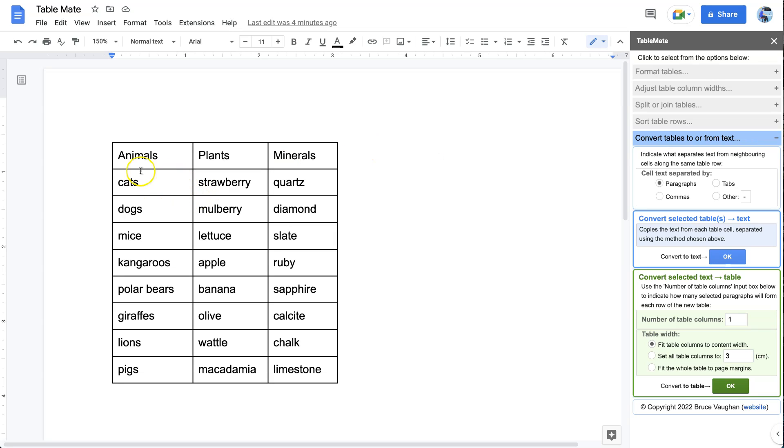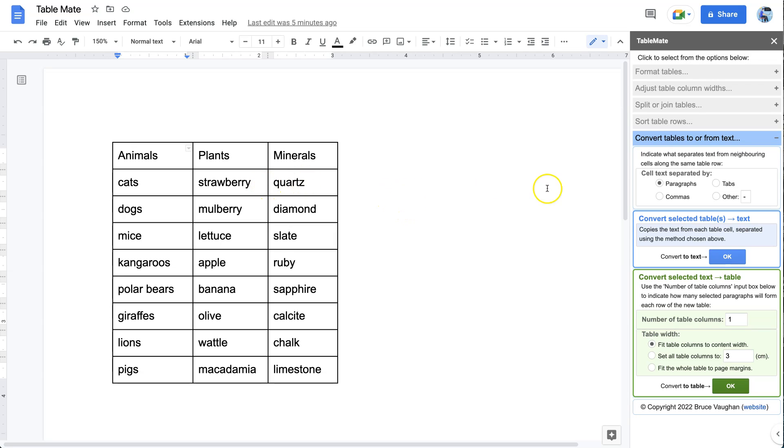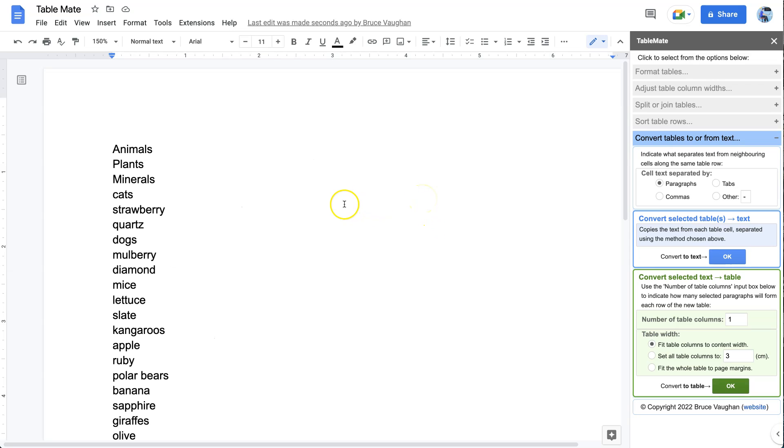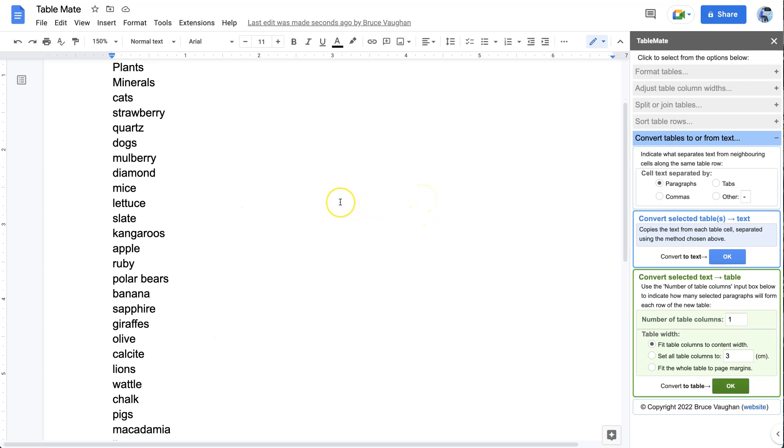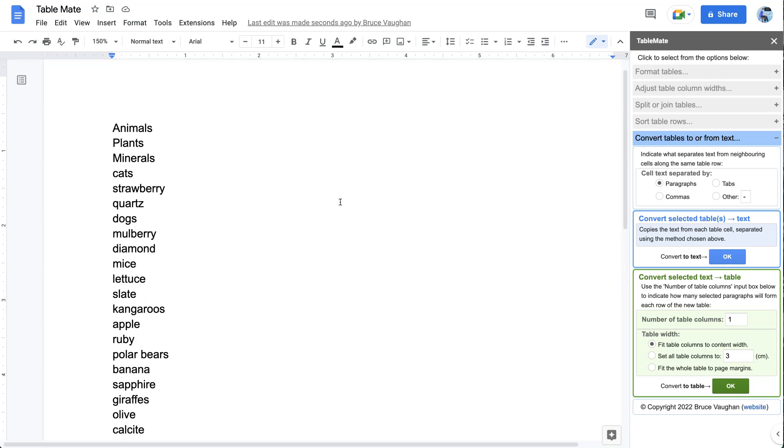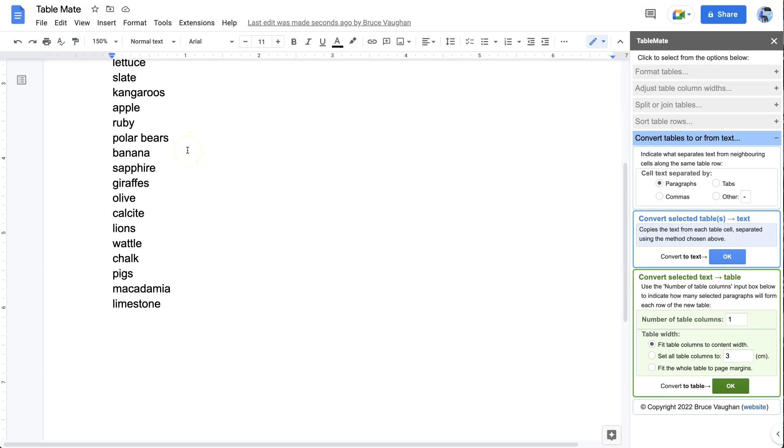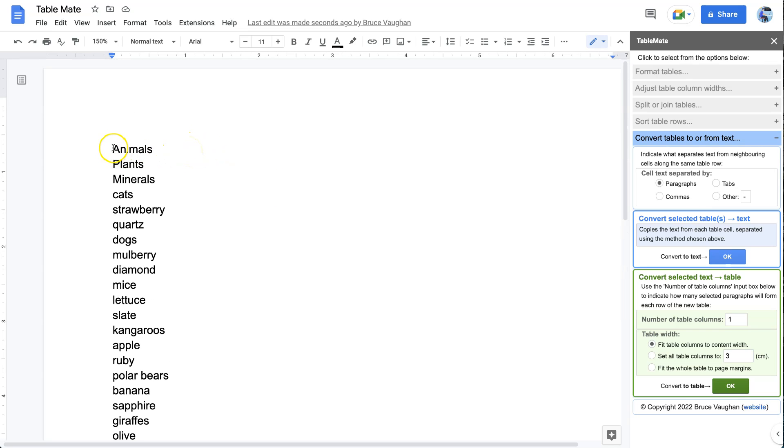So here's our table. If we just click in the table to tell TableMate which table we want to convert to text, first of all we select what we want the text to be separated by. The text from each table cell will be separated by something. In this case we'll choose paragraphs and simply click Convert to Text and there we have it. We have a paragraph for each table cell text.